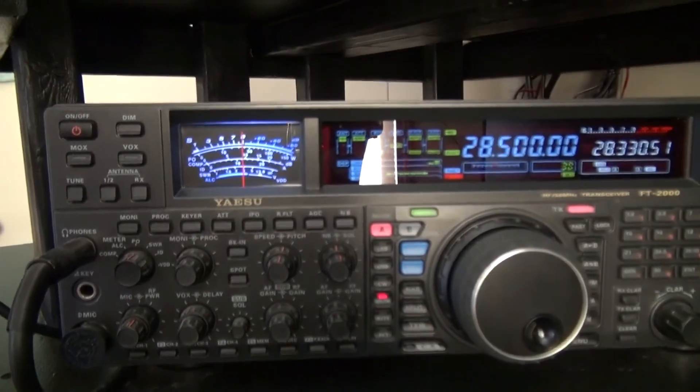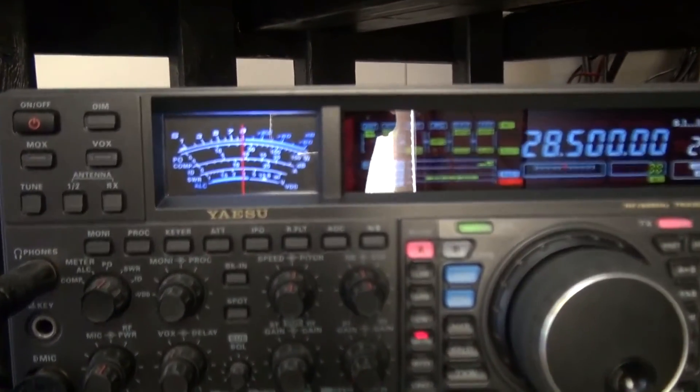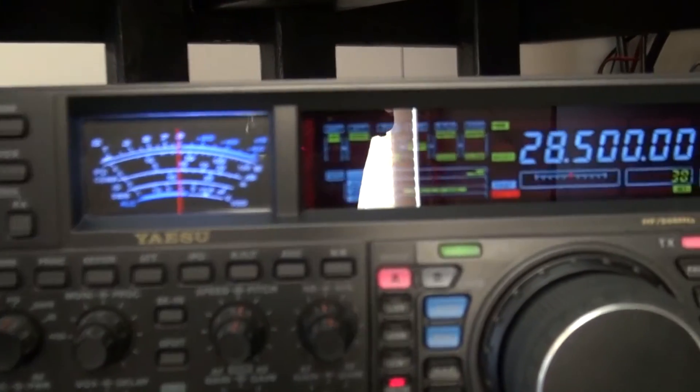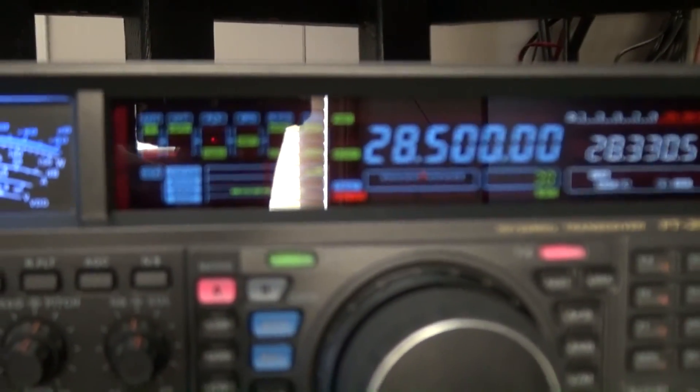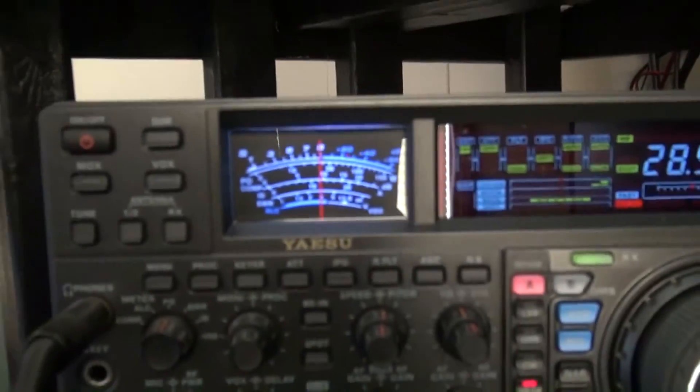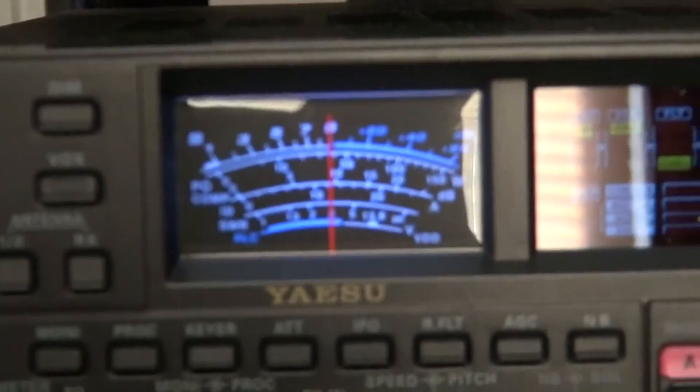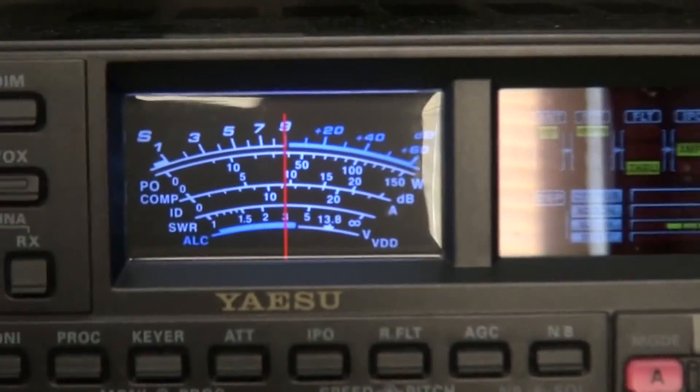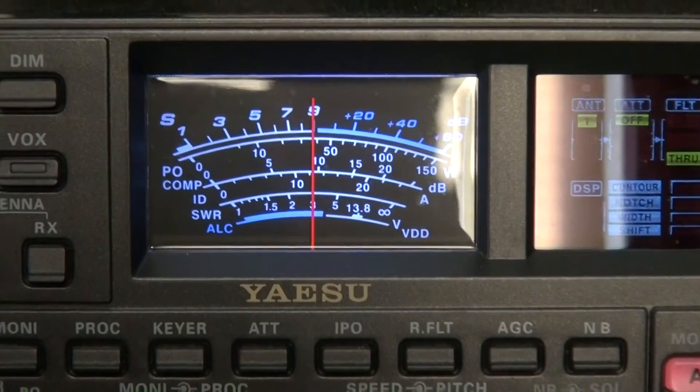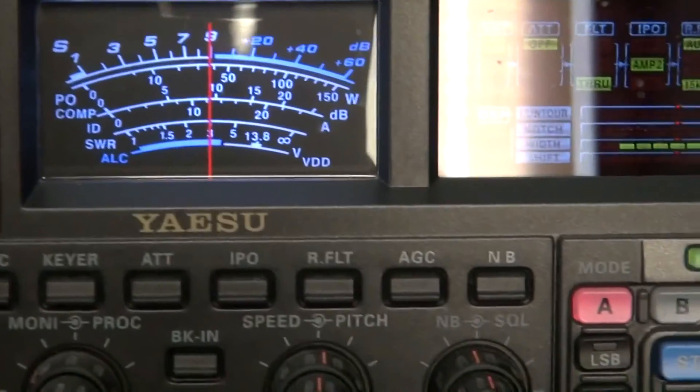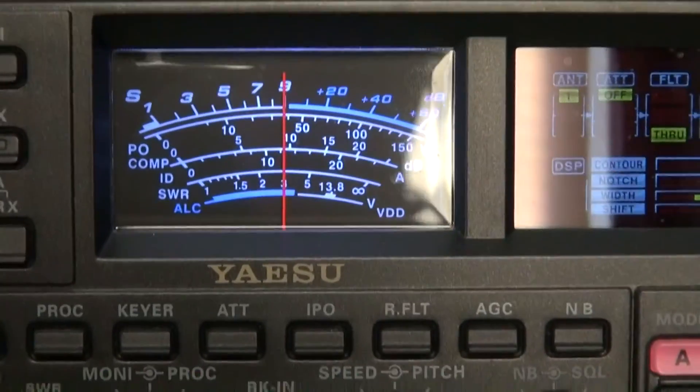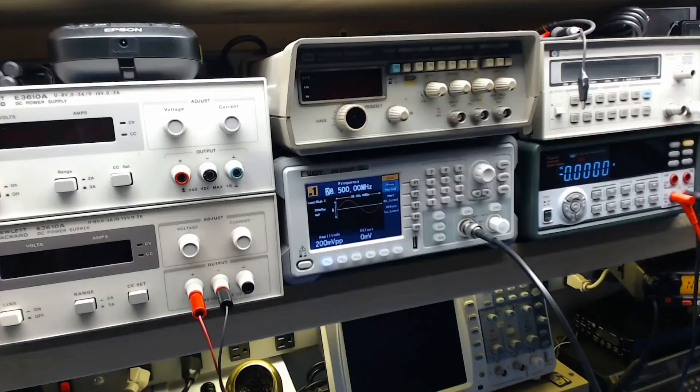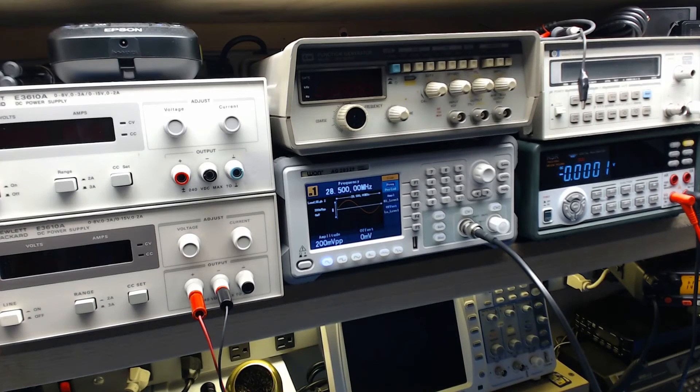Now we can actually see, now that we have the waveform generator set up at 28.5 megahertz, we can actually see that the receiver is pulling in an S9 signal. It's unmodulated, so it's just a carrier. So we saw what a carrier looks like - you just see the needle go up to S9.